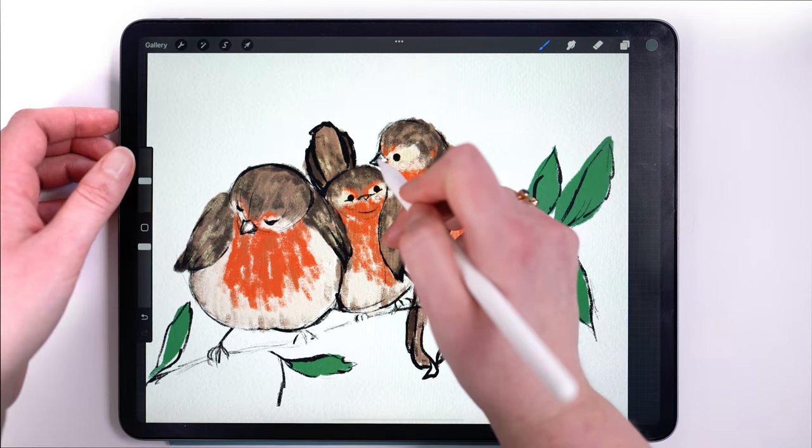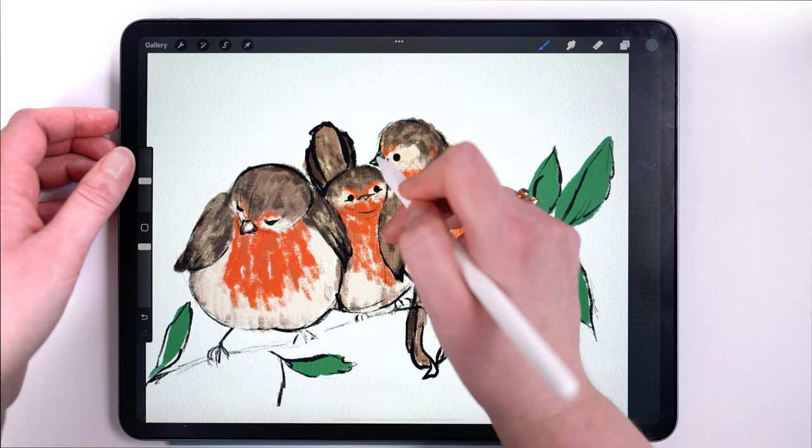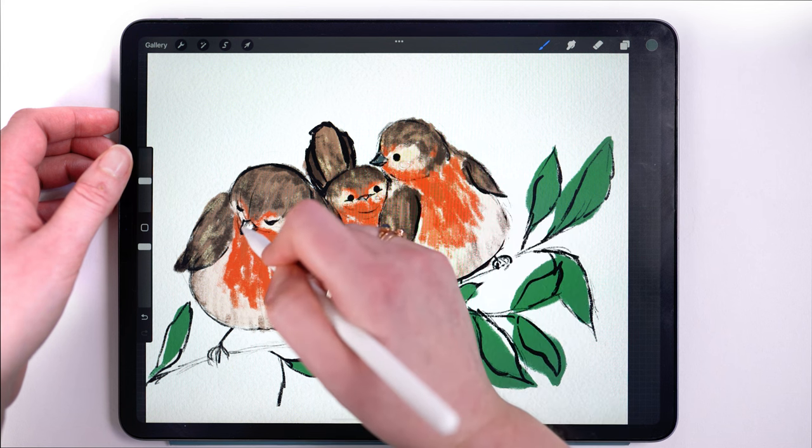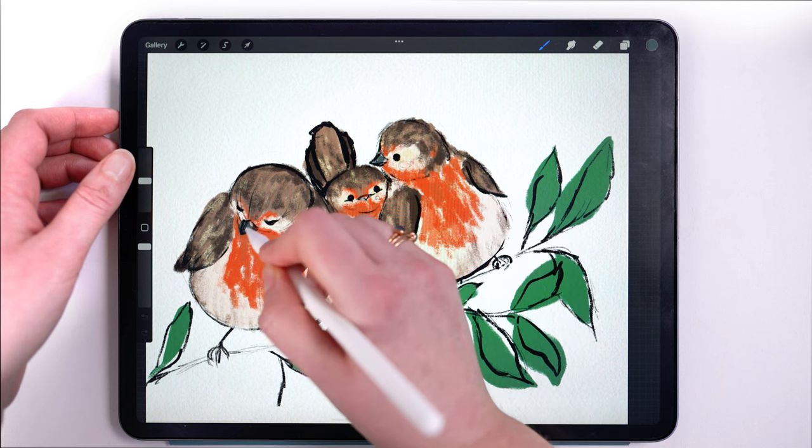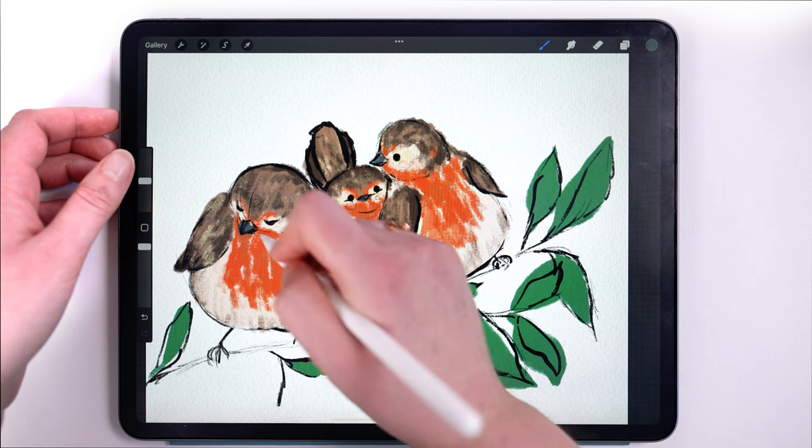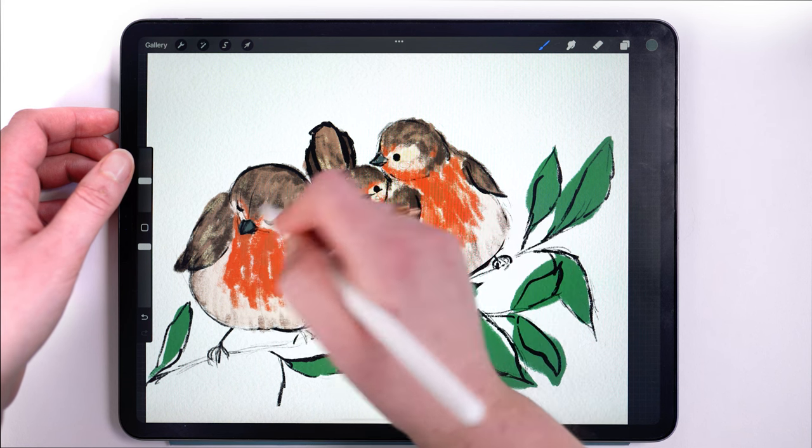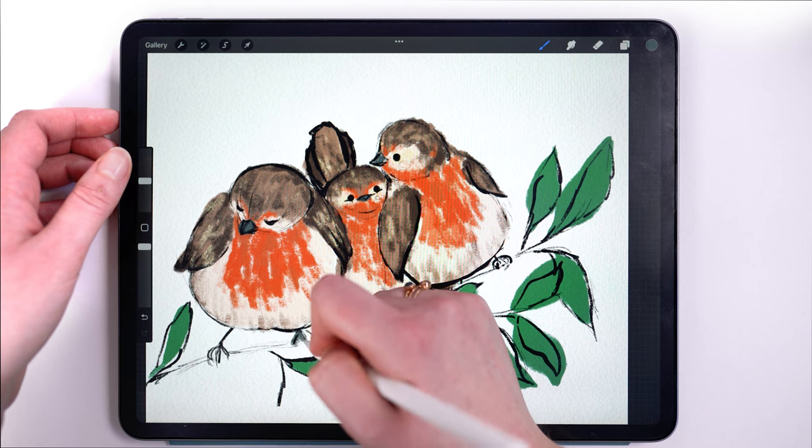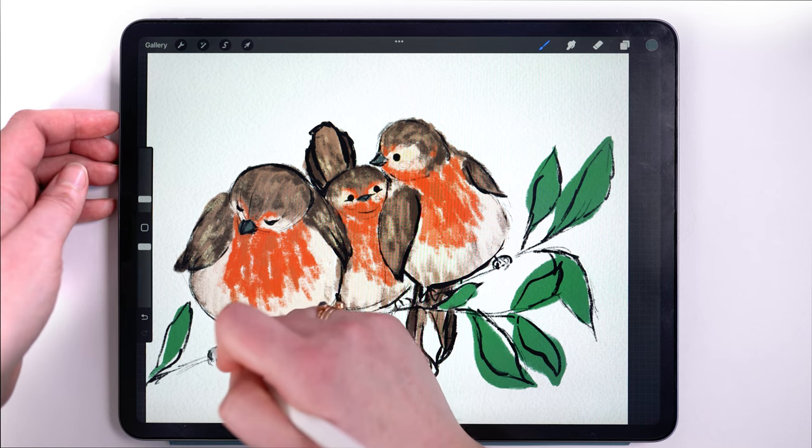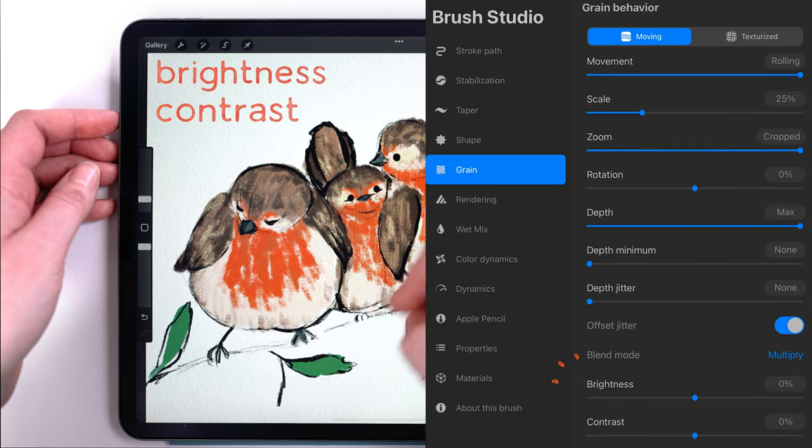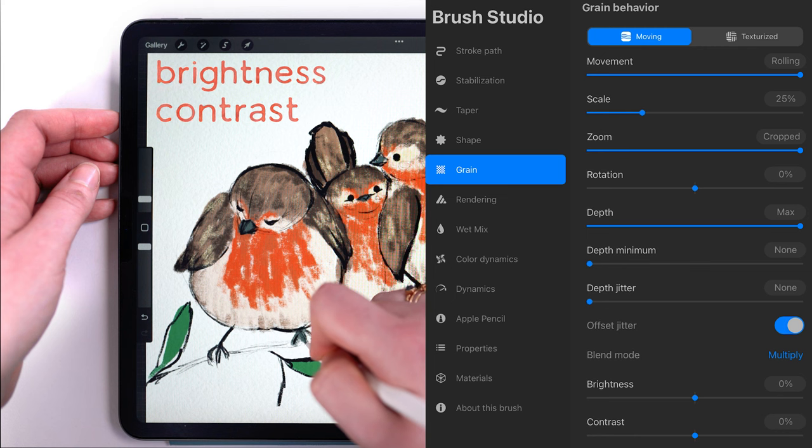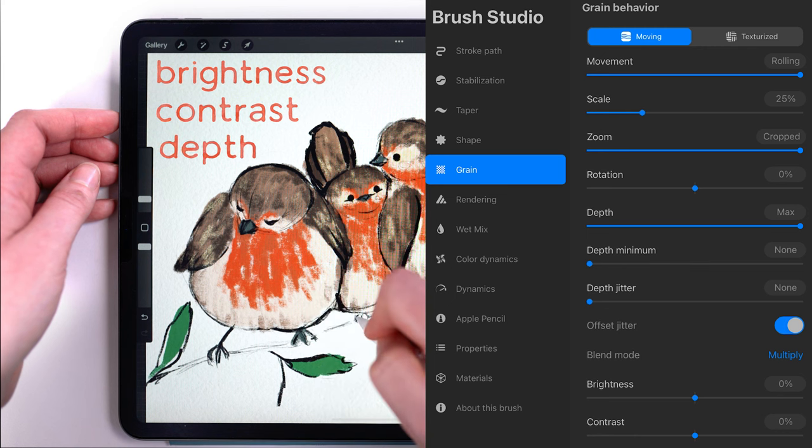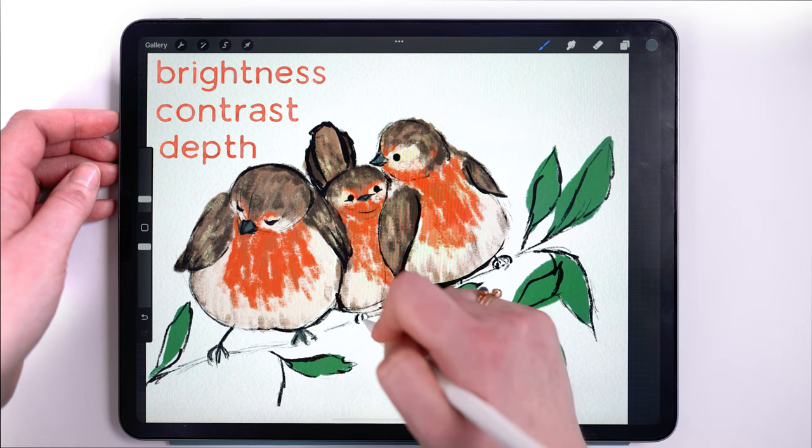One quick note: if you increase the shape count of the brush as I did in the last step, you might want to adjust some of the other settings to preserve the depth of texture that is otherwise lost. I would recommend adjusting grain brightness, contrast, and or depth as a place to start.